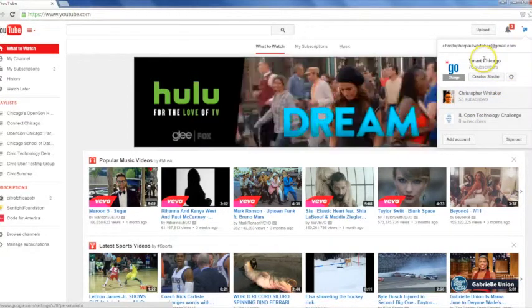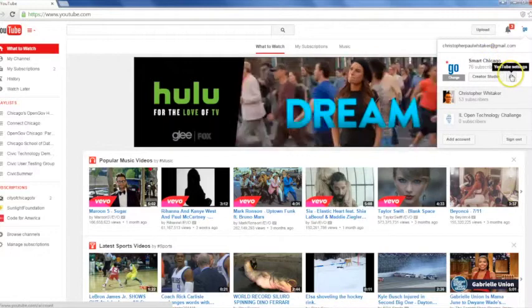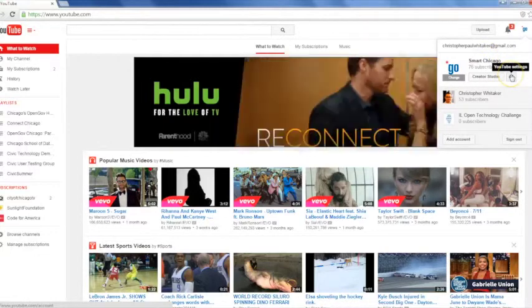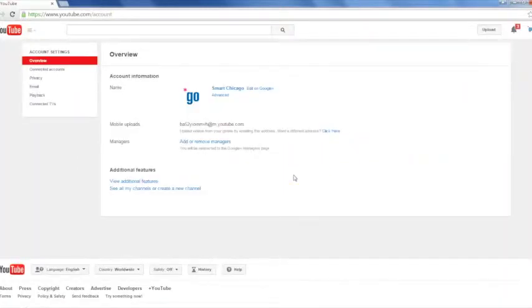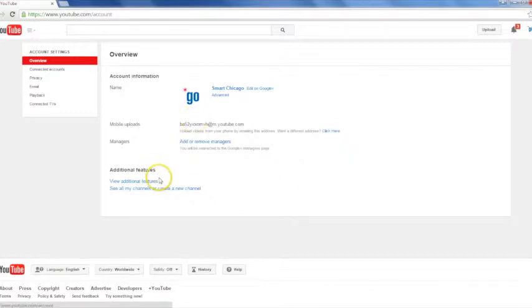It should be up here. And then you're going to go to view additional features. This will be at the bottom of the screen, it's kind of hidden.